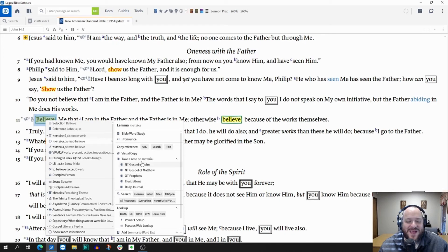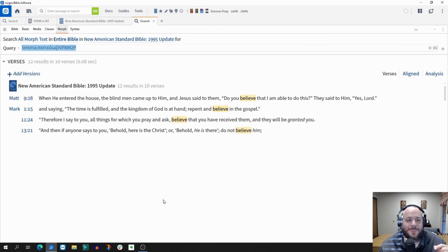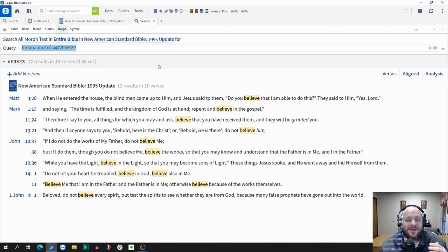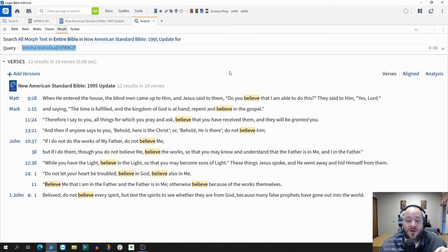You go to your right-hand side and you're going to have an option that says search 'Pisteuo' — and then it has that grammar form: the verb, the present active imperative. When you click on that, Logos is going to populate the data for that word form, and we get 12 results in 10 verses. You could save this as a visual filter, but that is all the uses of that word in that specific grammar form right there for you.